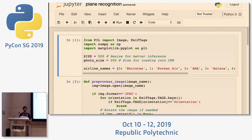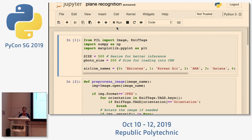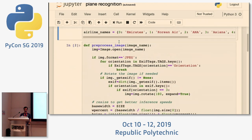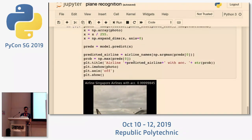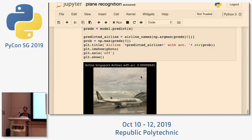I'm going to show a custom vision problem: passing a picture of a plane to identify which airline is in the picture — a typical image classification problem. I built a model on TensorFlow; this is the inference code. The image goes in, the model runs inference, and outputs the result. This model is 99.99% sure that's a Singapore Airlines plane.